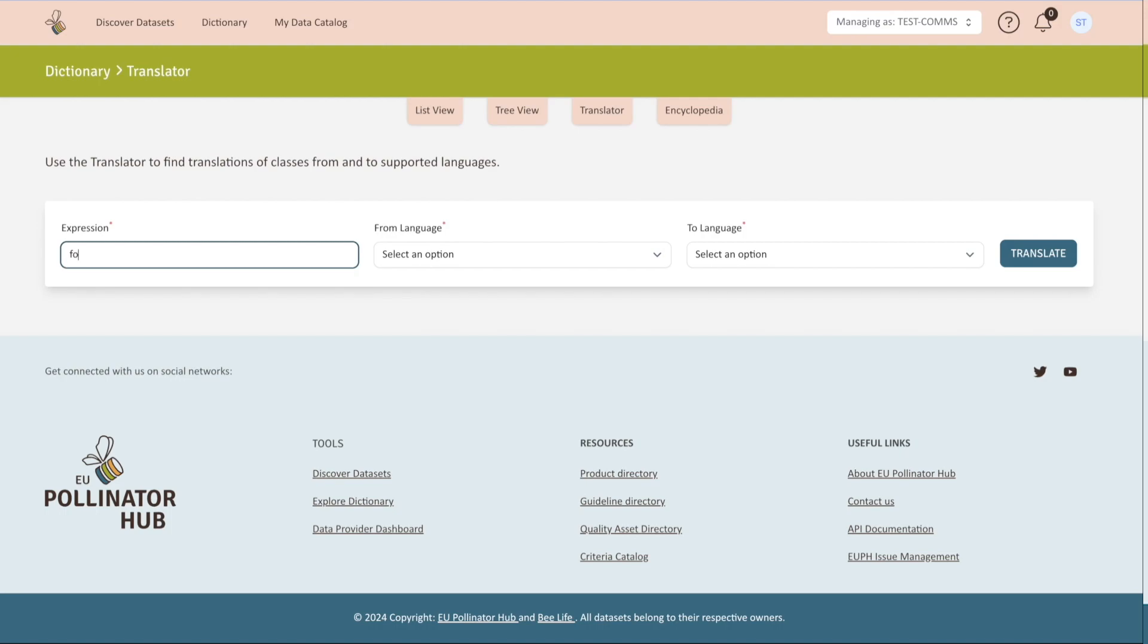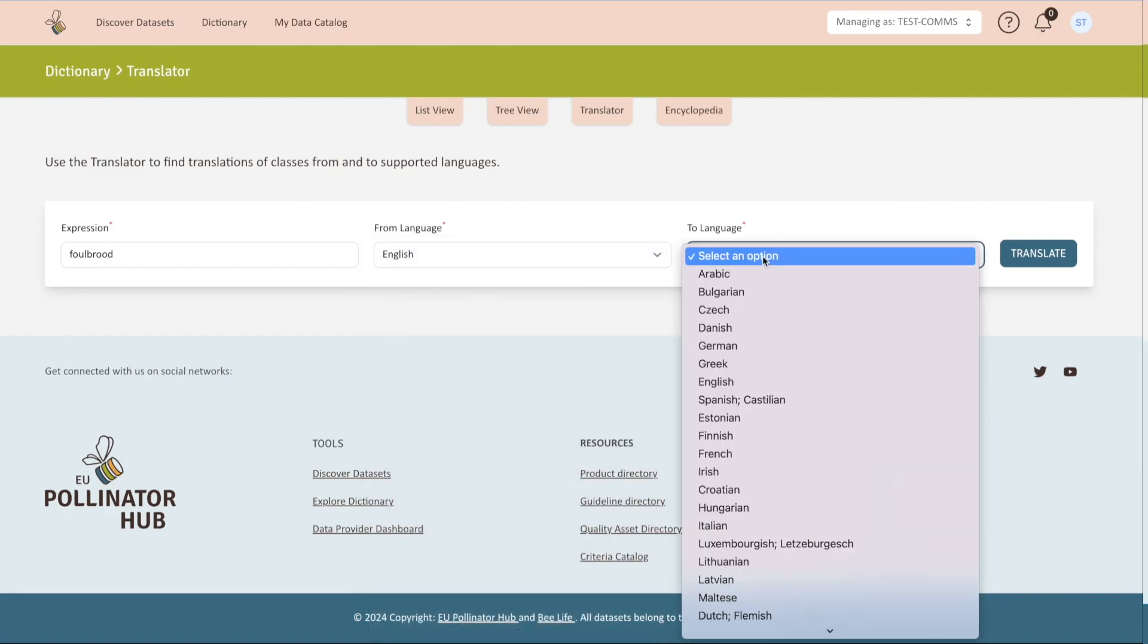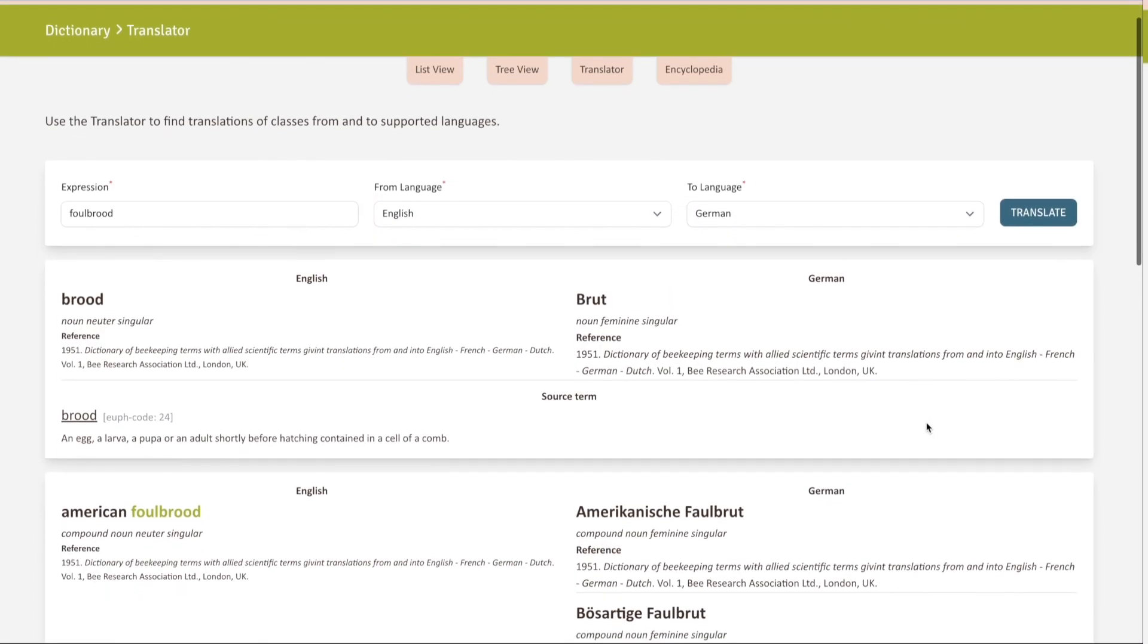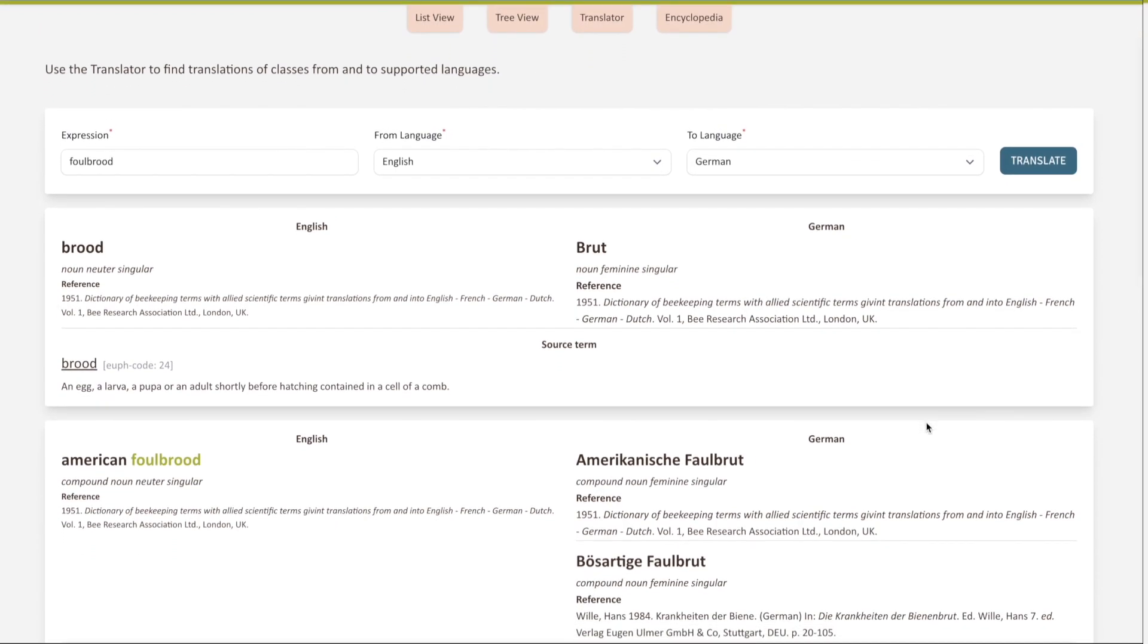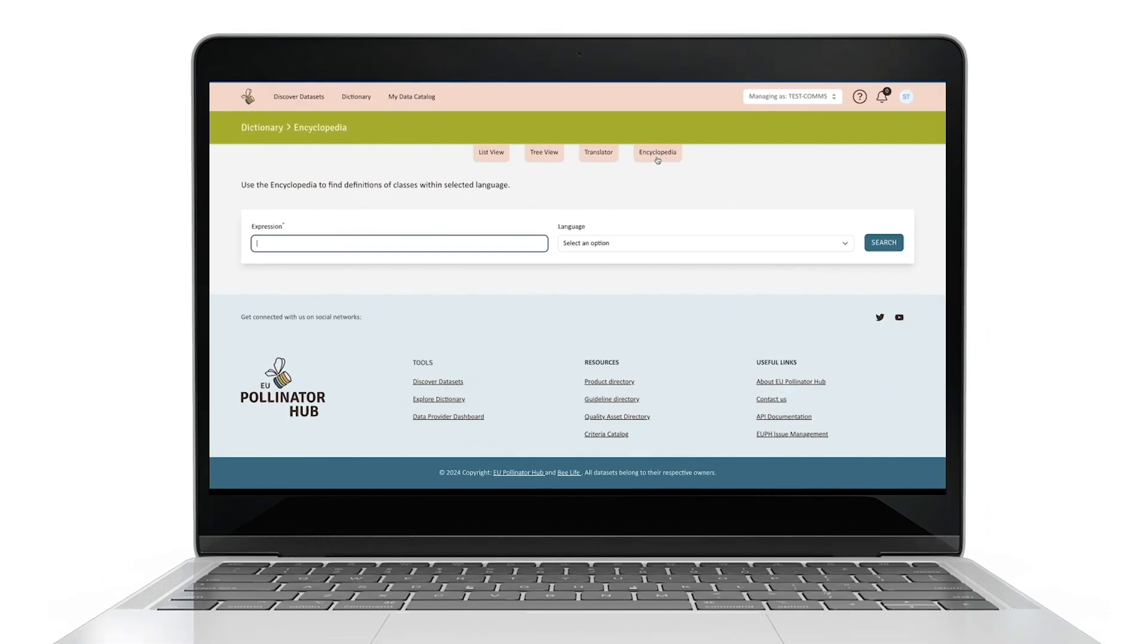The translator allows you to search and find any available class or term in the platform and find its translation in another language. Type the term you are looking for and specify the origin language and the translated language. Finally, find any class definitions without translation in the Encyclopedia tab. Just type the class you are looking for into the search bar.